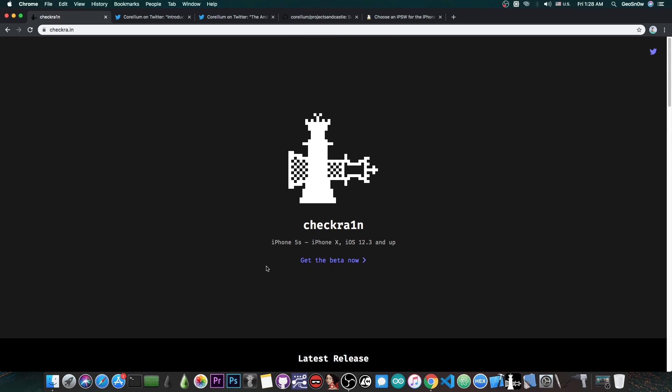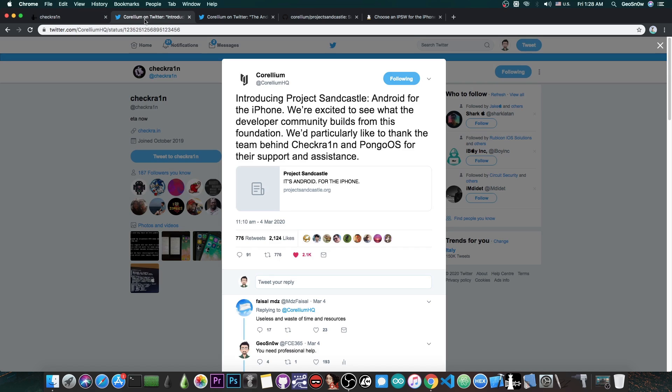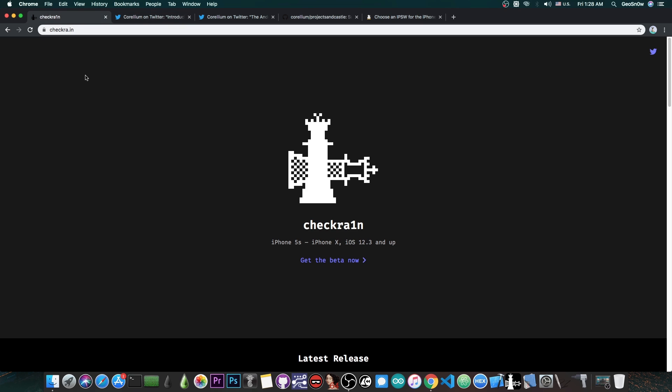For those of you who have no idea what the Project Sandcastle is, it's basically this one here by Corellium. We're going to talk about it in a few seconds.